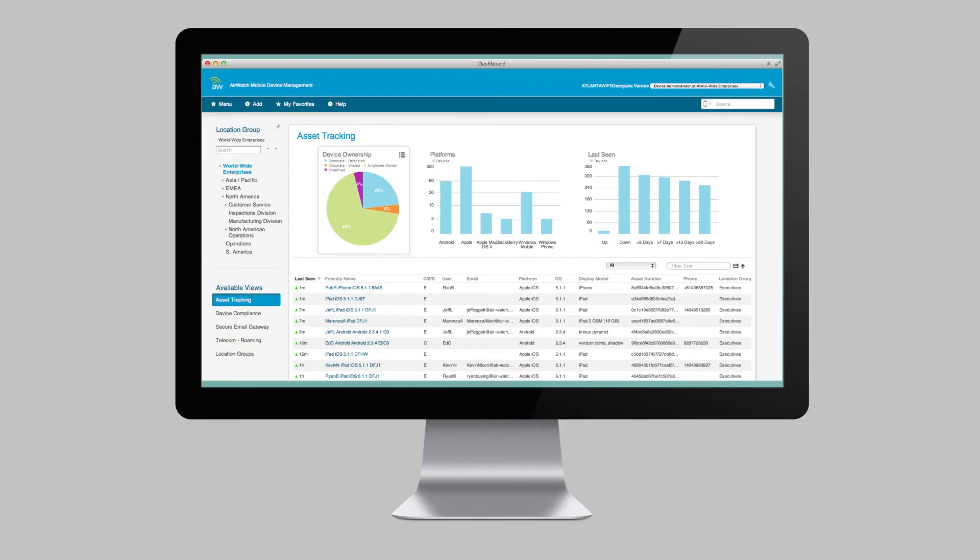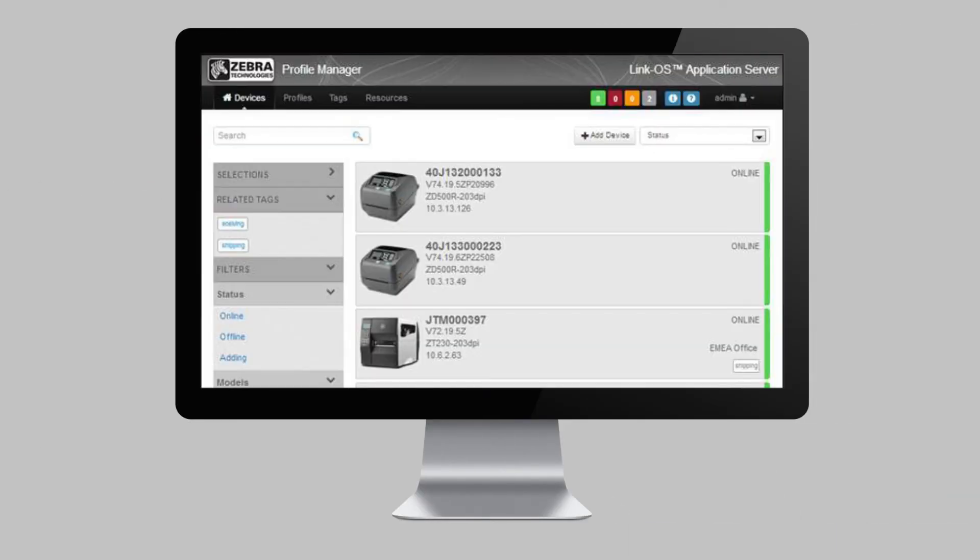We also offer connections into popular mobile device management applications such as AirWatch so you can manage all your mobile devices from one application.